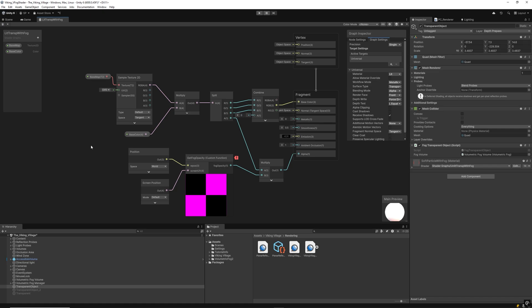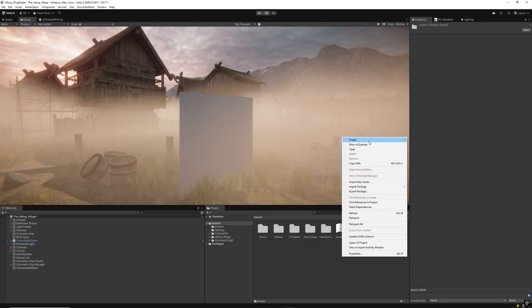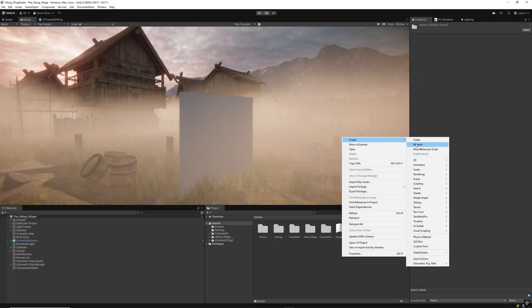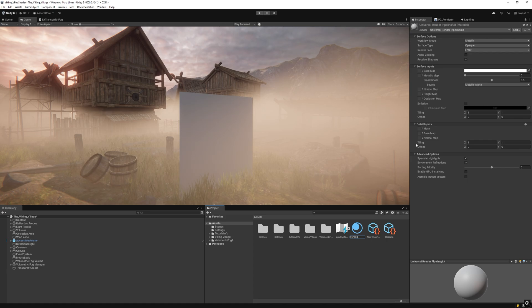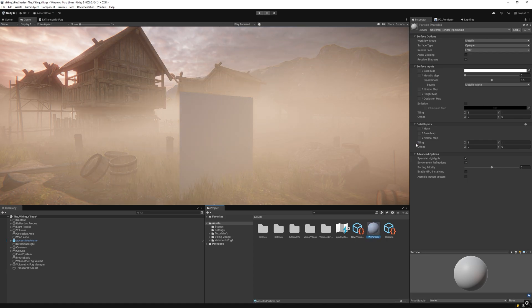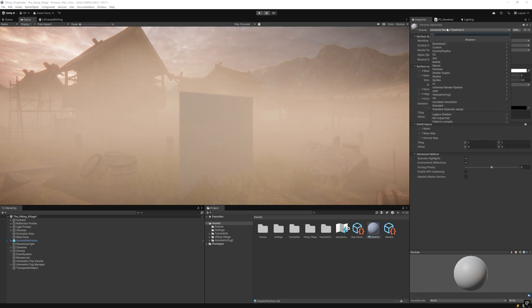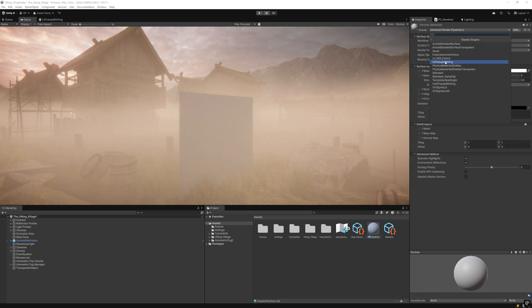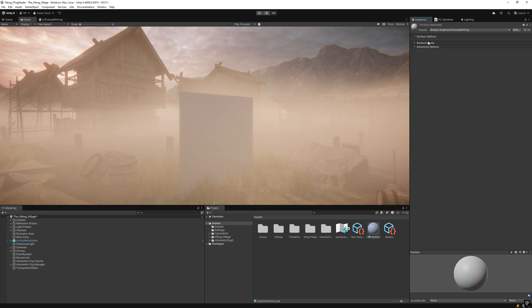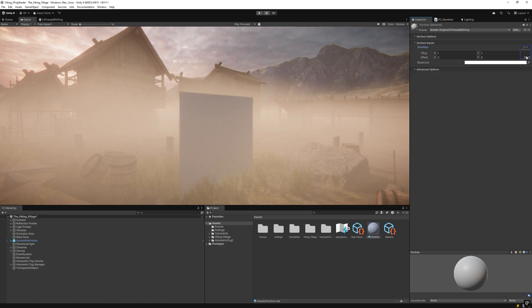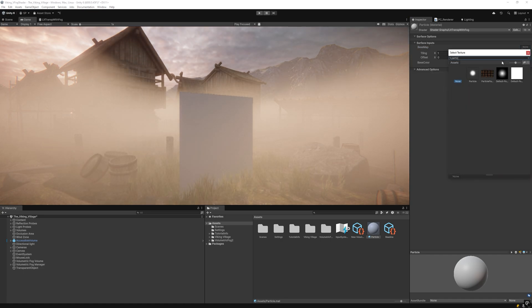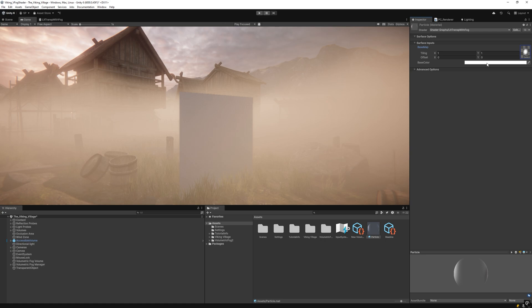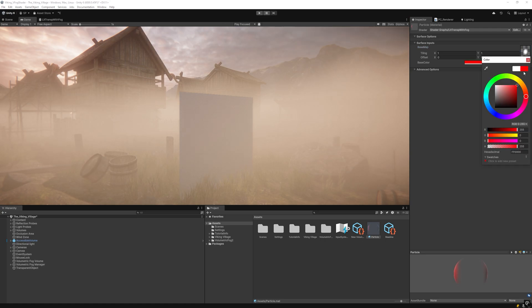Now I will create a transparent object with a material that uses our included shader graph examples. You can pick lit or unlit, modify it accordingly to your project, or integrate the custom node provided into your own shader graph as we'll see.